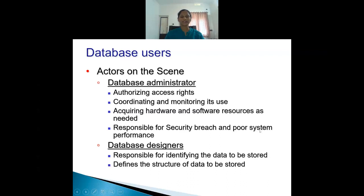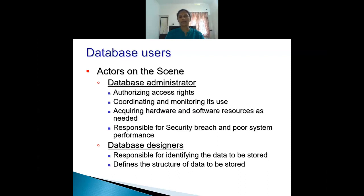The next actor is the database designer. The main duty of the database designer is to identify what data is to be stored in the database. For this purpose, they discuss with different types of users to decide which data is to be stored. In addition, they specify the type and structure of the data to be stored.